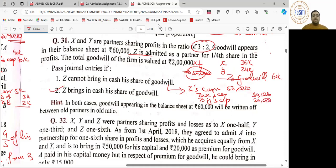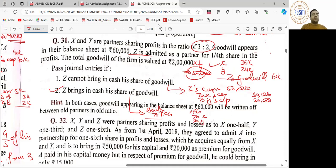Second case में पहली entry as it is रहेगी. उसके बाद entry: bank account debit to premium for goodwill — same 50,000. Then premium for goodwill account debit to X's capital, Y's capital — 50,000: 30,000 and 20,000. Any doubts? Clearly understood?